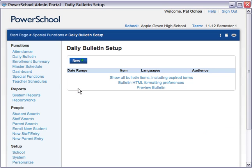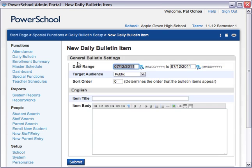On the Daily Bulletin Setup page, click New to begin preparing your news item. To start, enter the range of dates that you want the news item to appear in your bulletin. The bulletin item will not appear before the start date or after the end date.